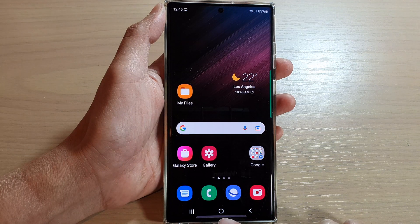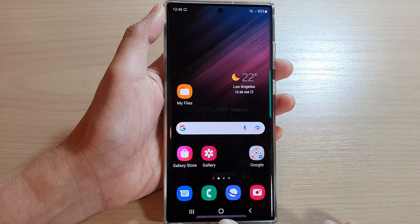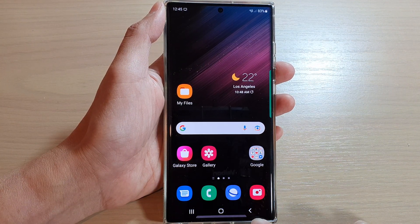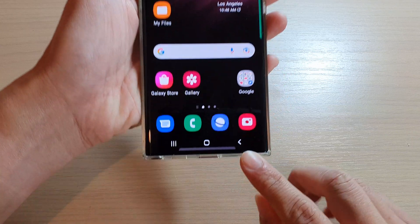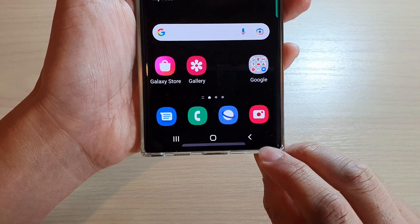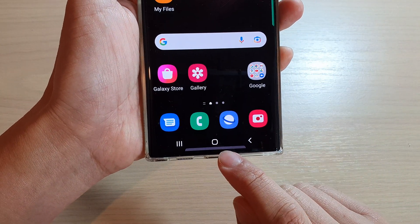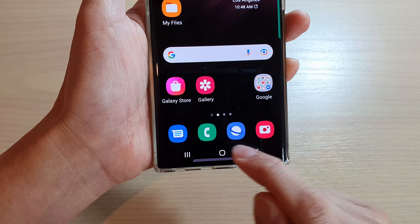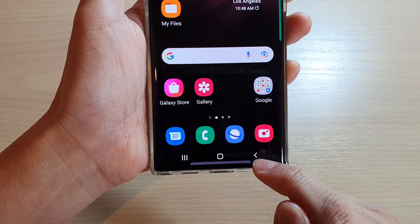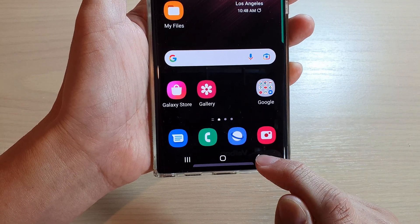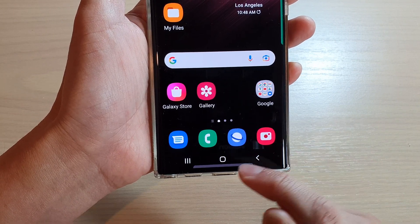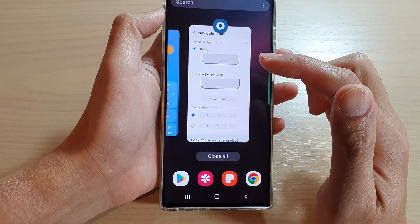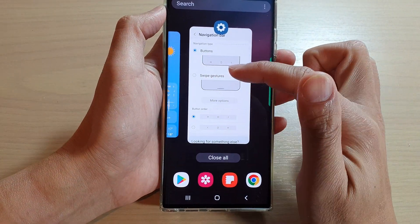First, tap on the home button to go back to the home screen. At the bottom here is the navigation bar. The navigation bar allows you to quickly tap on the home button to return back to the home screen. You can tap on the back key to go back to the previous screen, or you can tap on the recent key to open up recent apps.